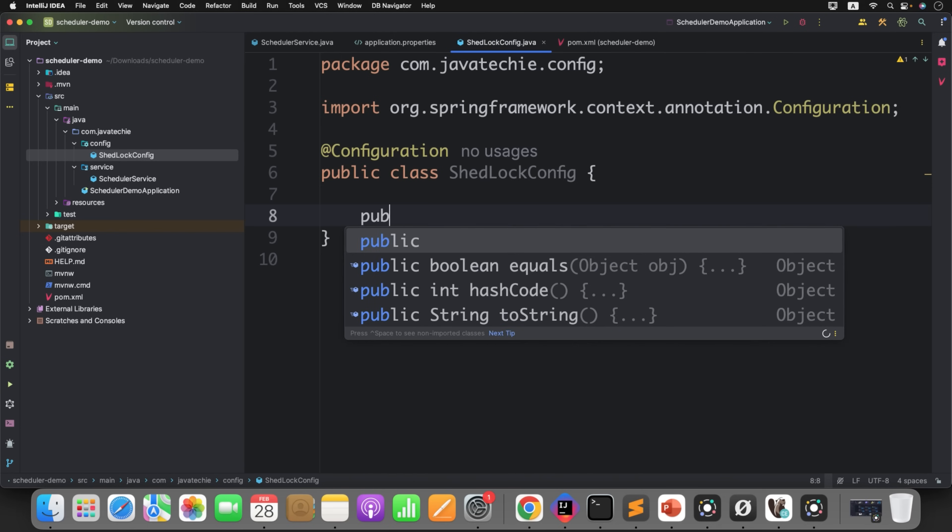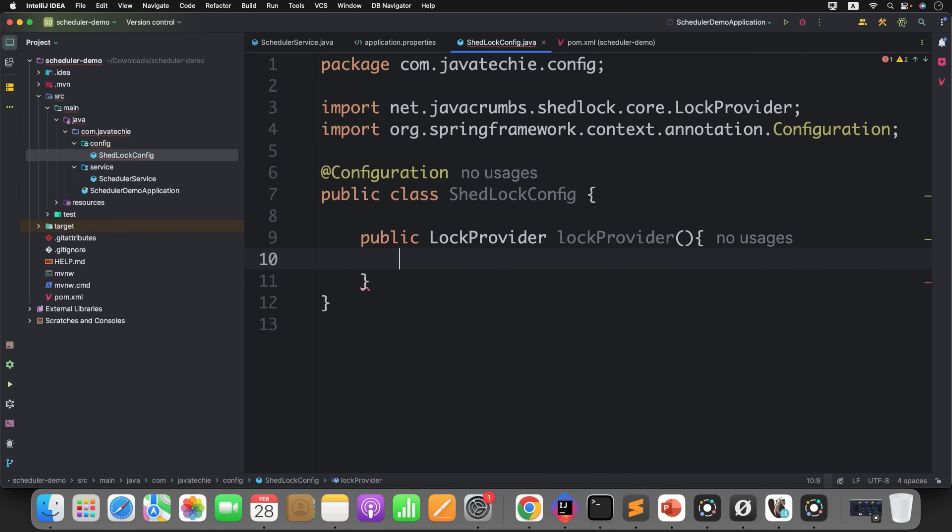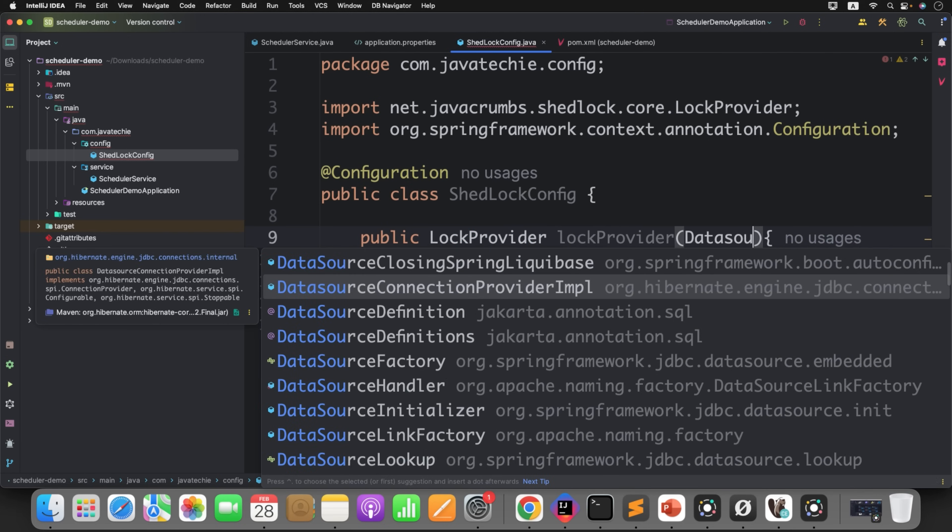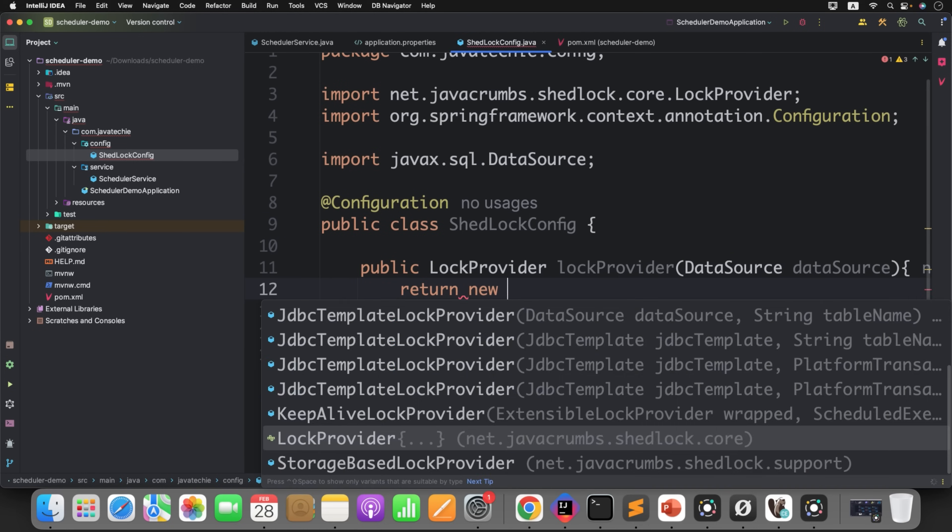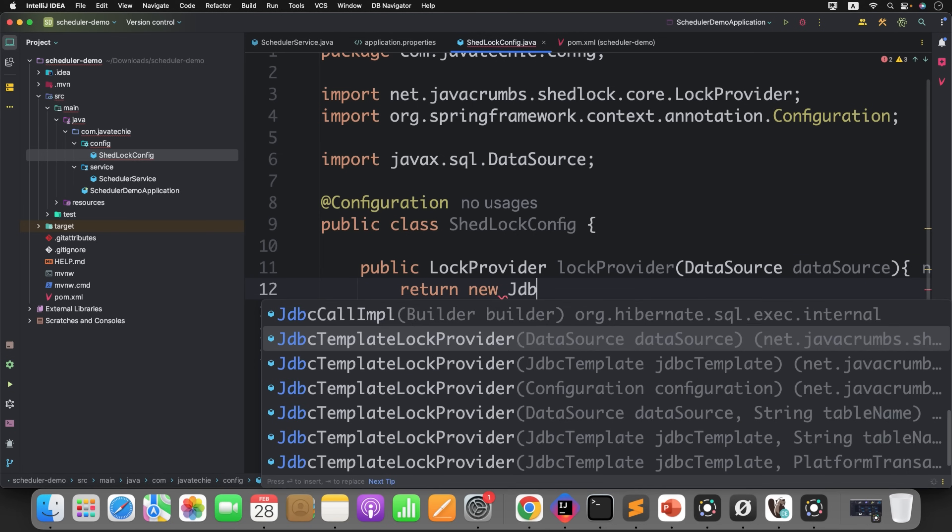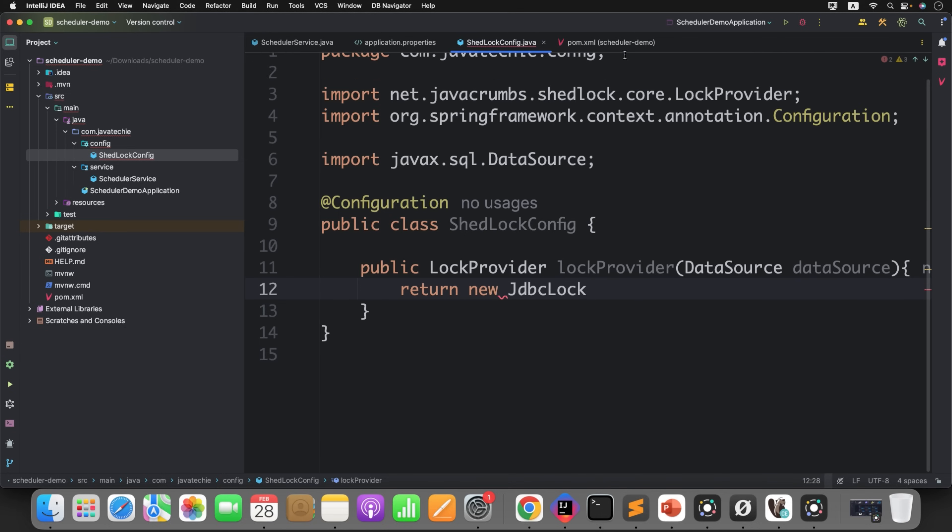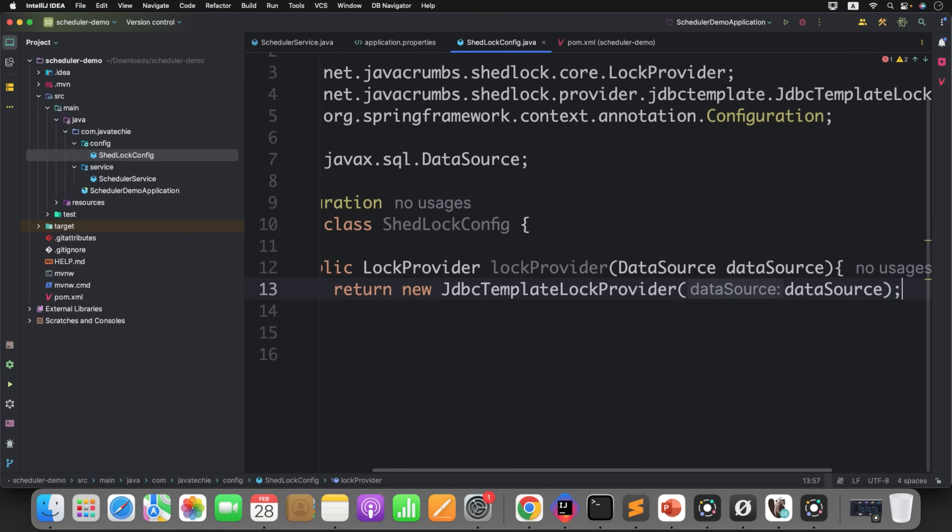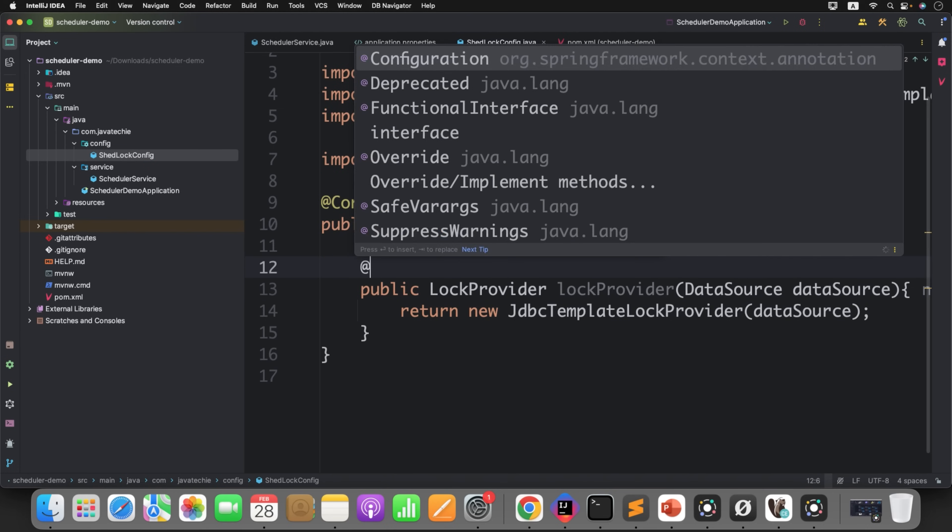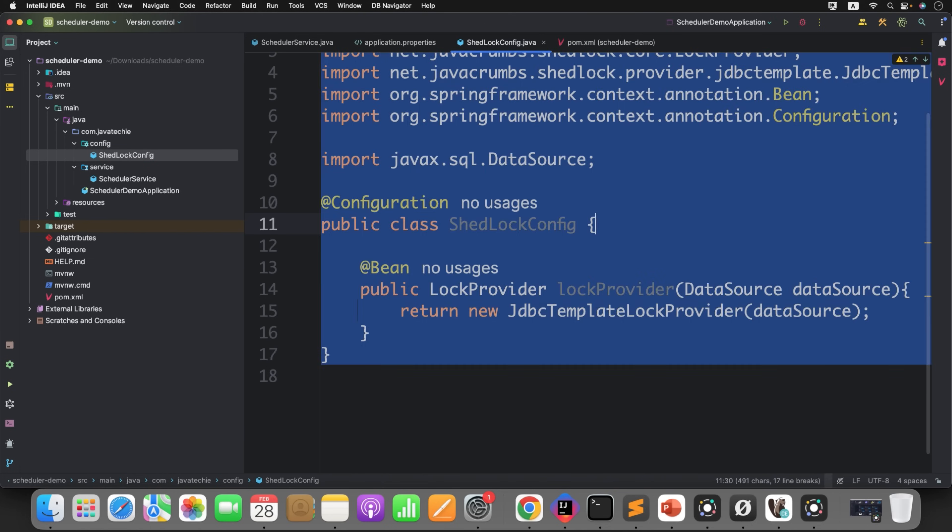Try to connect and I already created the table for you, you just play with that. Since this is the configuration class, just define the annotation Configuration. Then I will just create a bean of lock provider. Now this is the ShedLock provider which needs data source. Simply return the implementation of lock provider which is JDBCLockProvider. It needs data source, just give the data source to the lock provider and define @Bean. That's it.